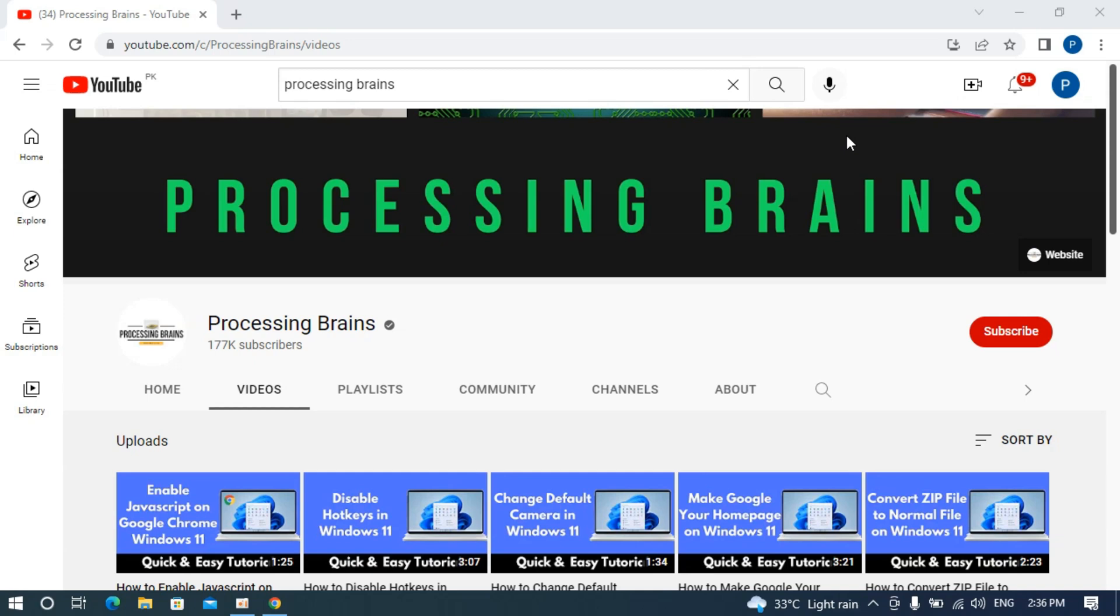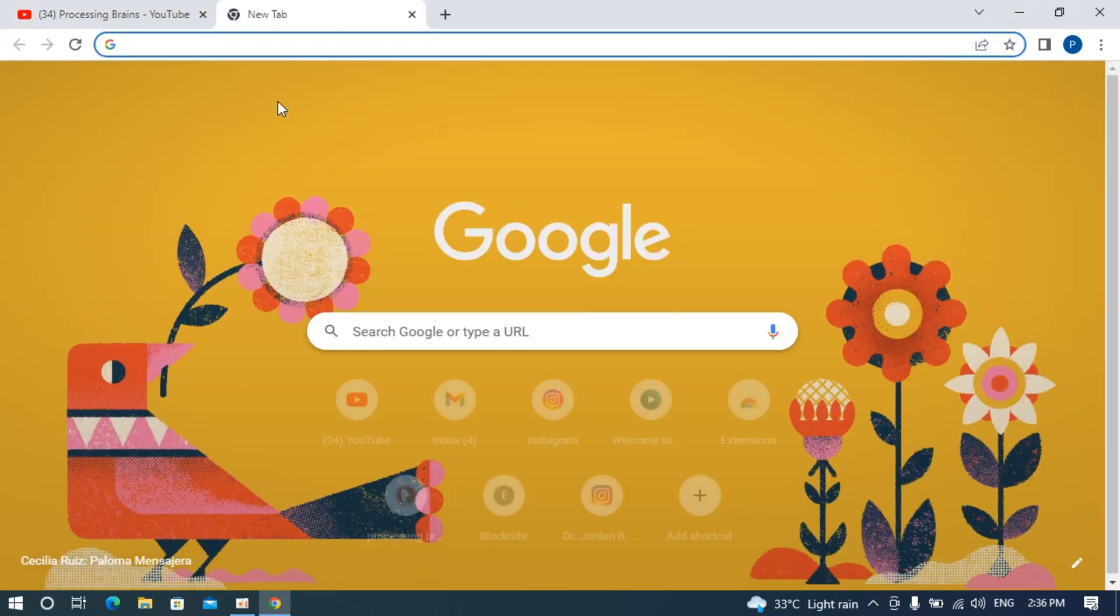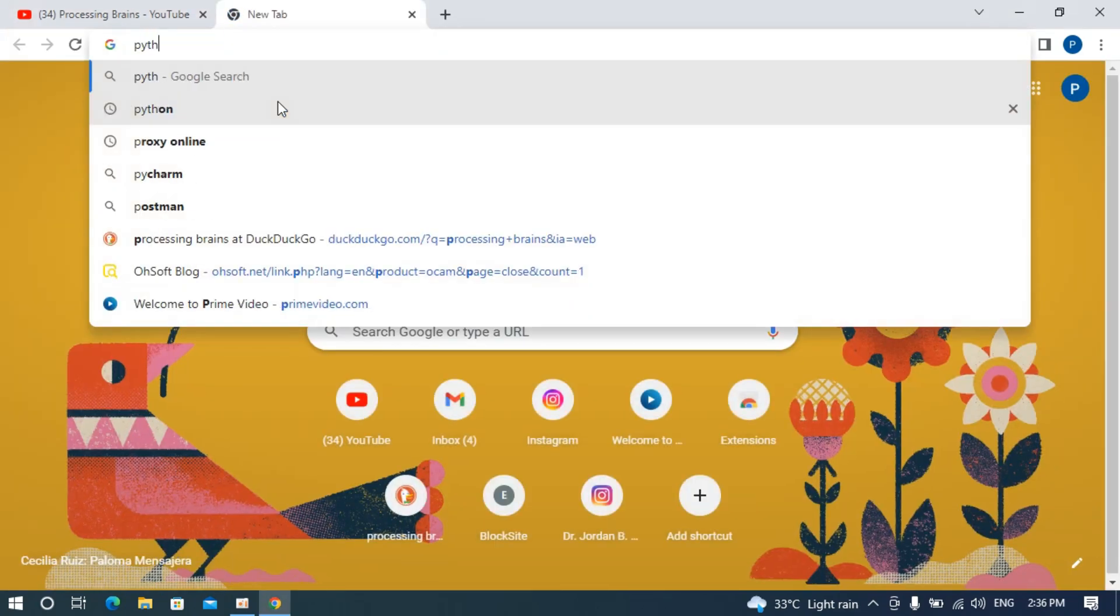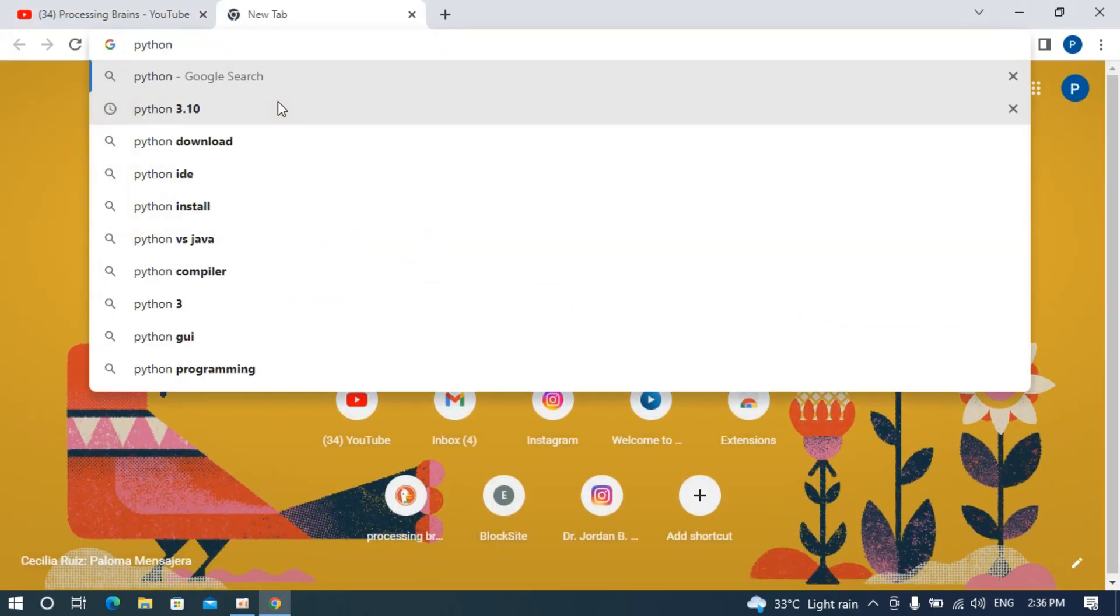To install the latest version of Python on Windows 10, simply open up a browser. In my case I have opened up Google Chrome. Go to a new tab, type in Python, and hit enter.